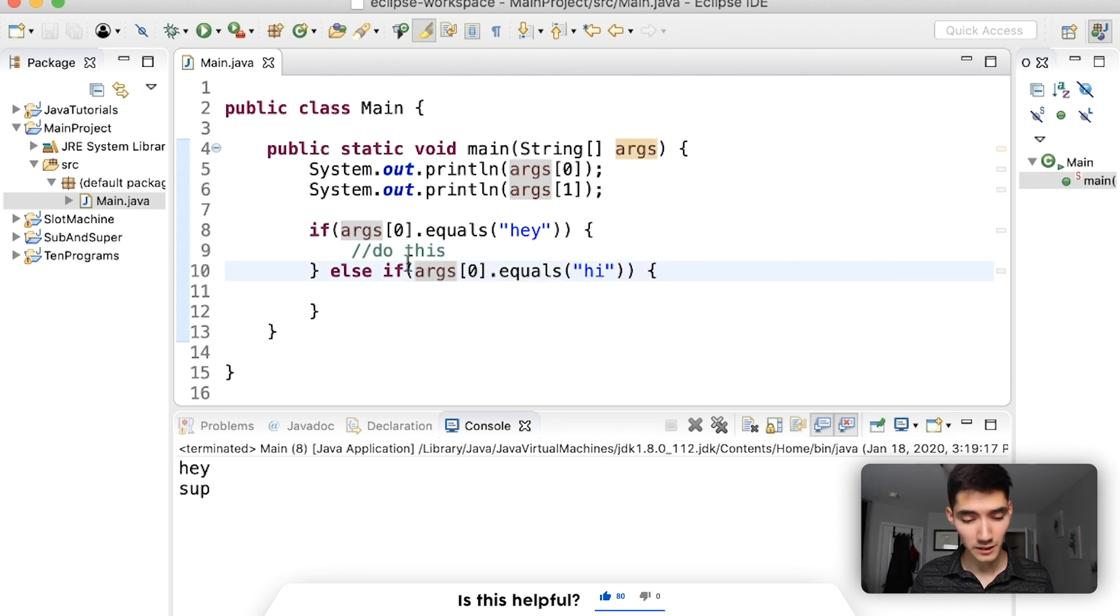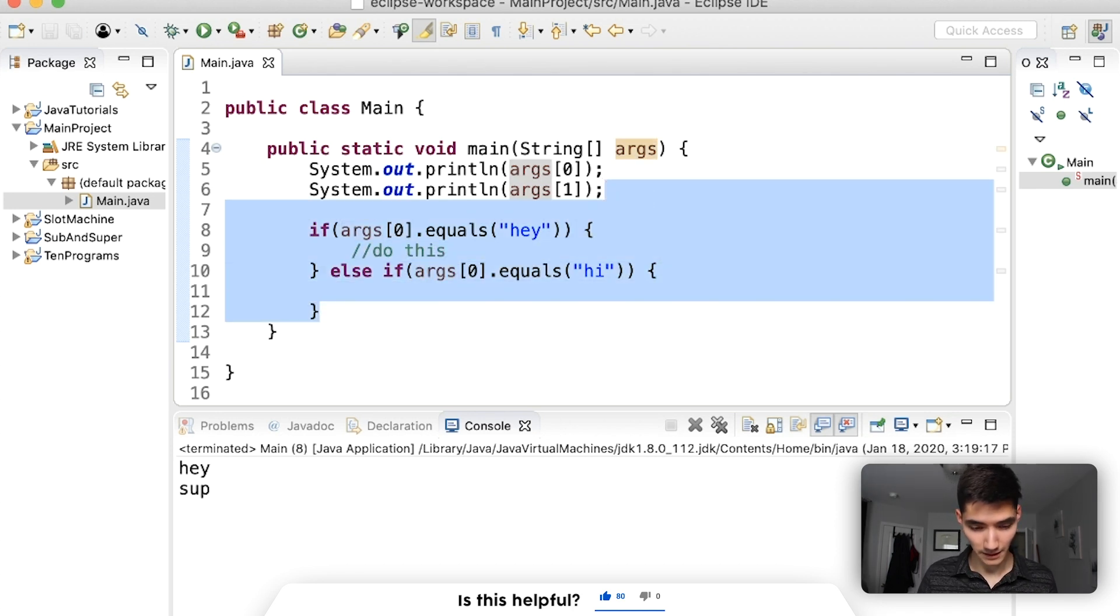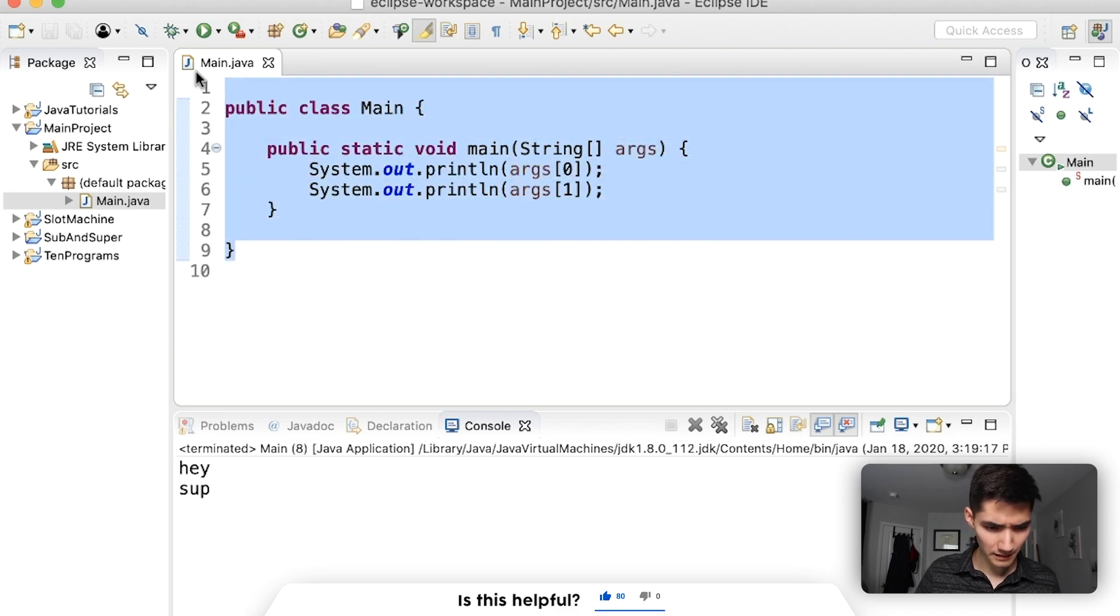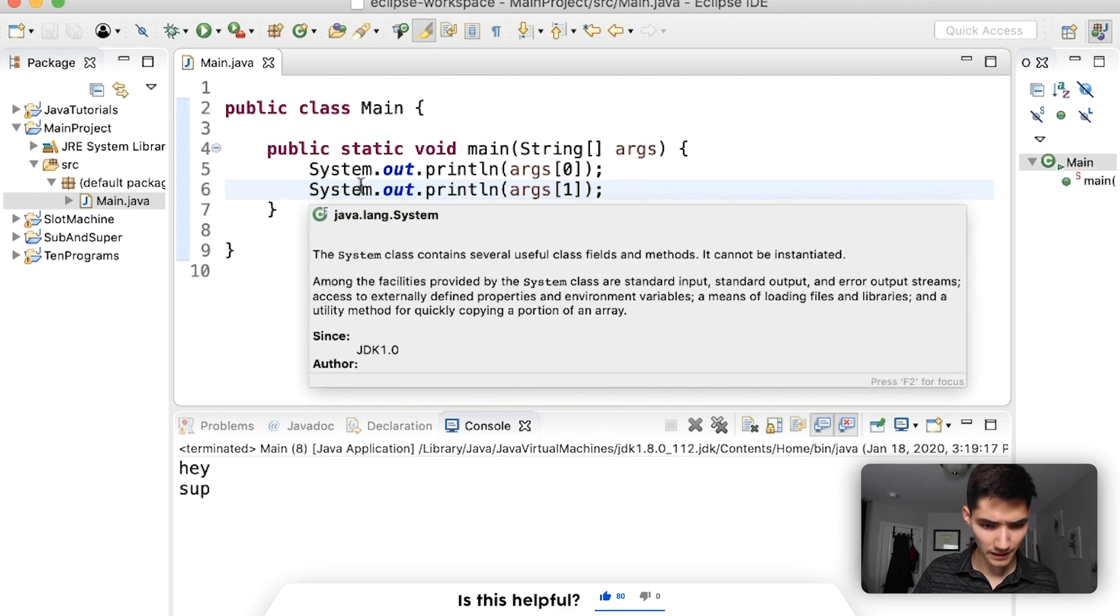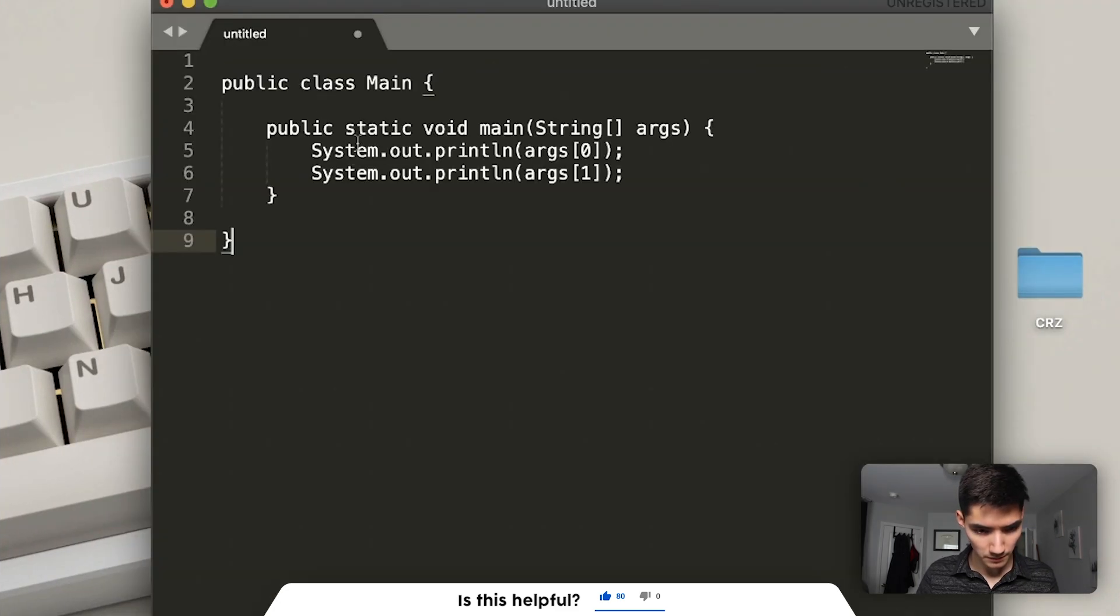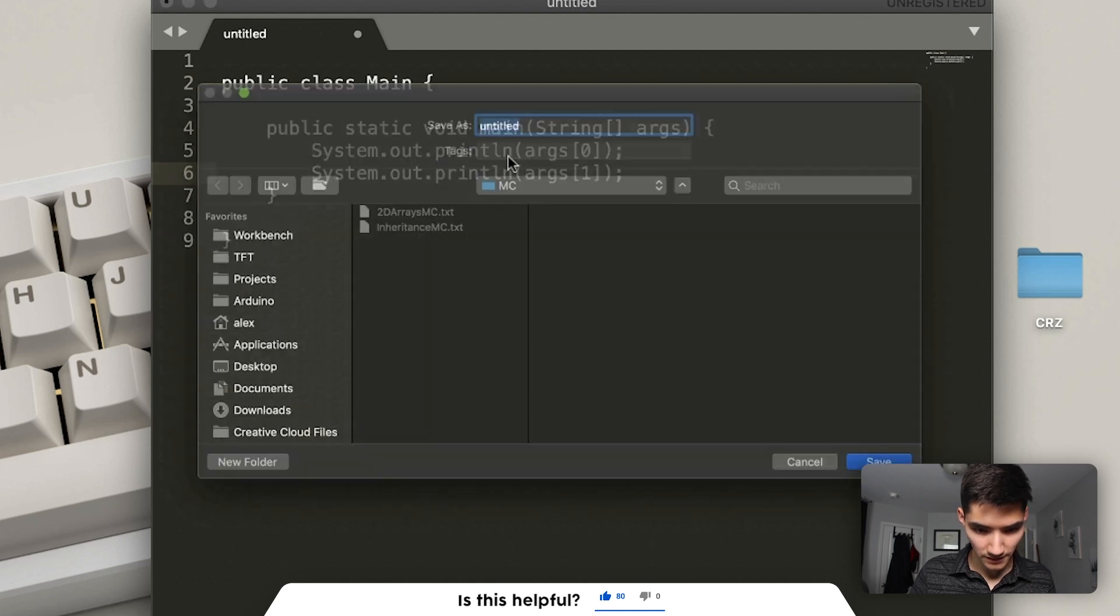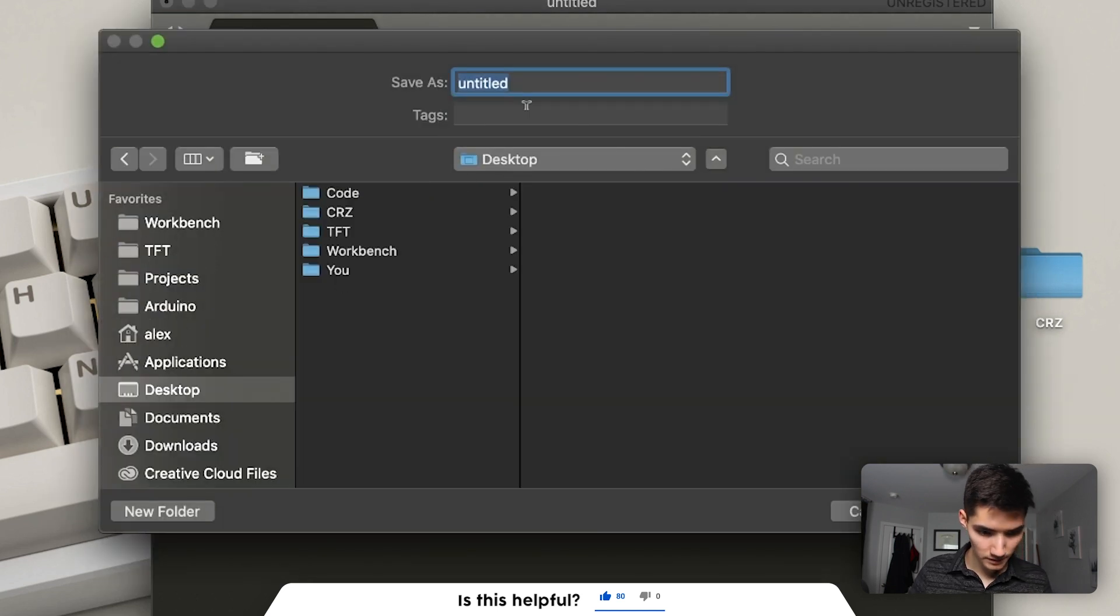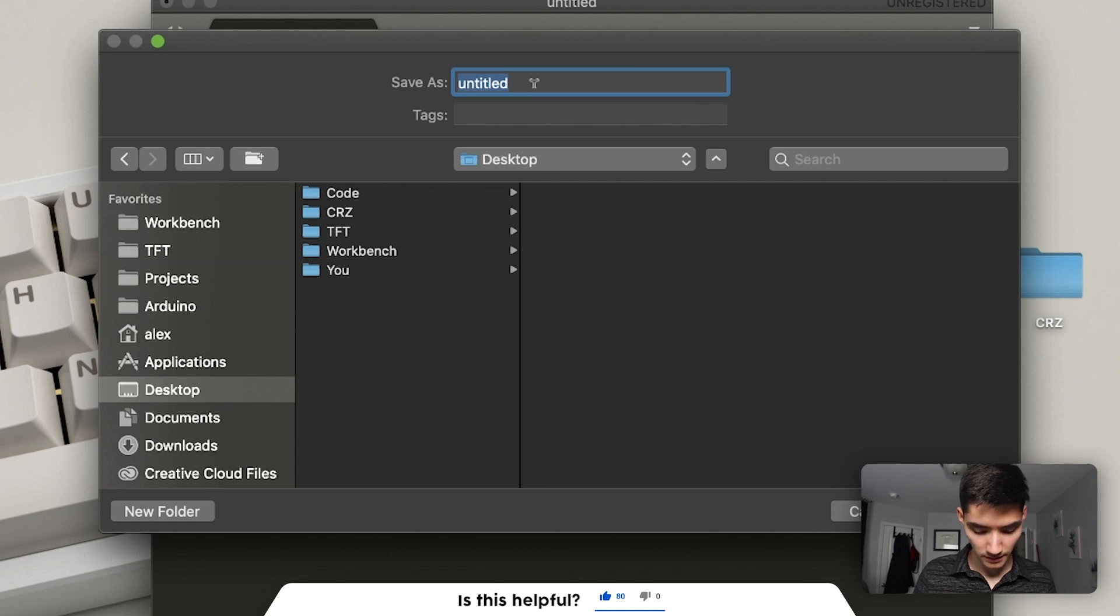We can also do this from the command line, for example. So I'm just going to make a new Java file, boom, I'm just going to save this on my desktop, desktop called main.java.